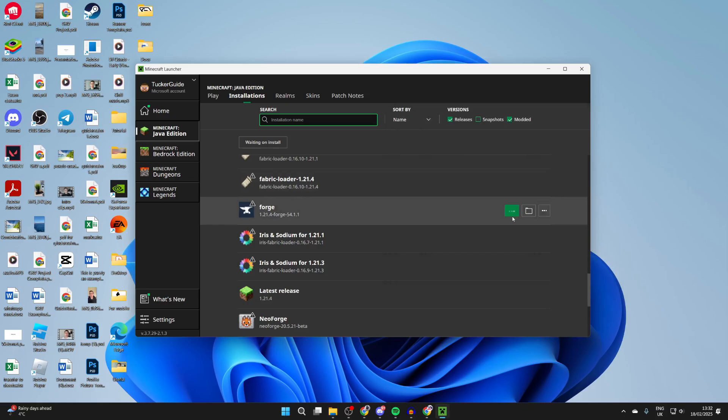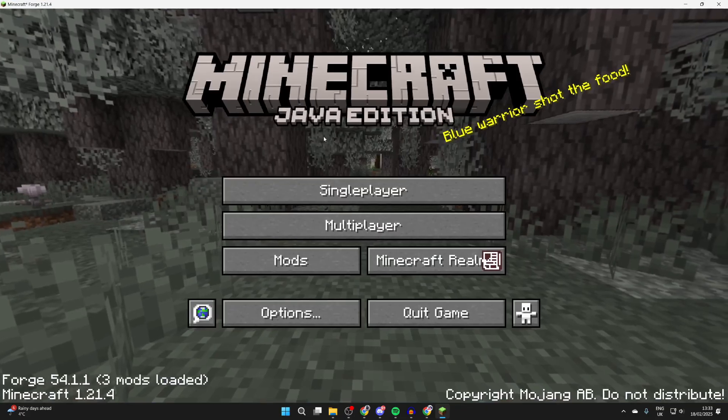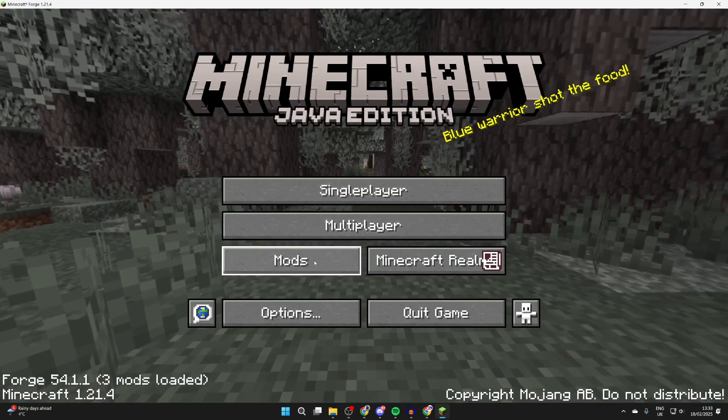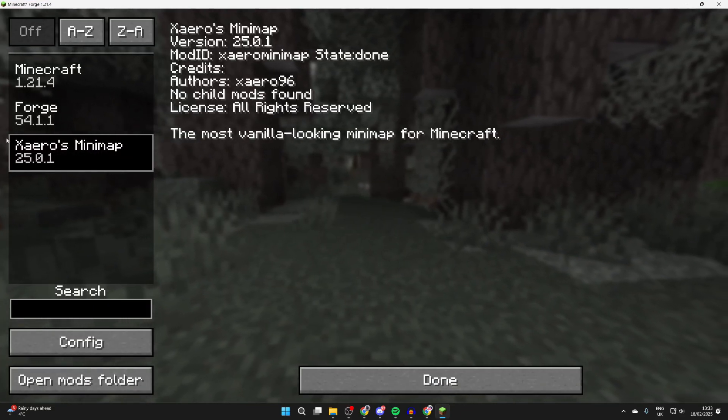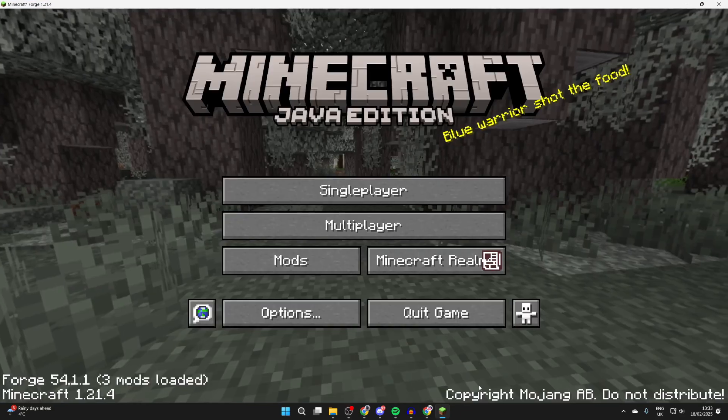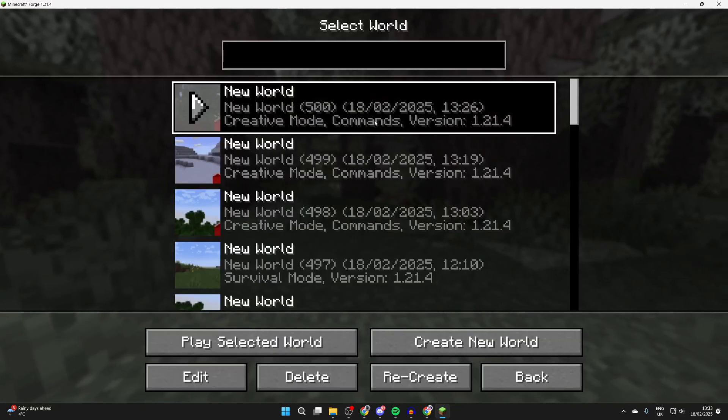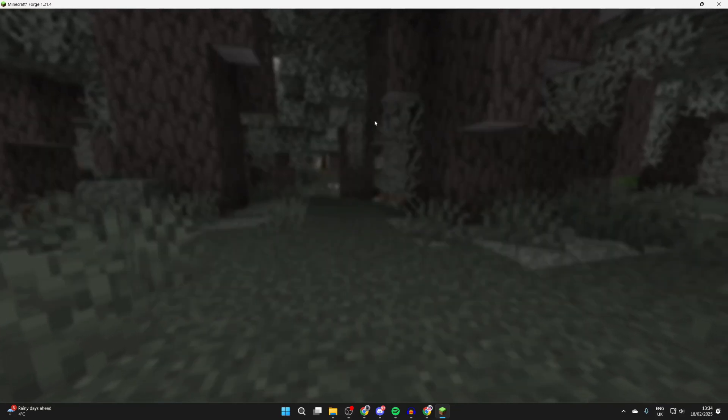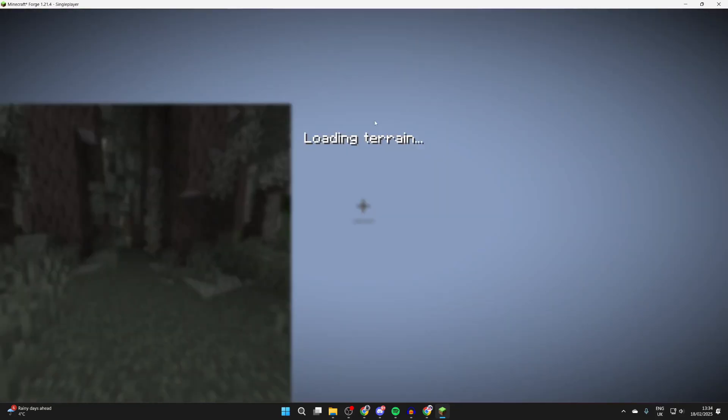Now what you can do is hover over Forge and click play over to the right. Now it's going to launch. Wait. It's now loaded. You can click on mods and you can see the minimap has now been added. We can press done, press single player, and get into a world. We'll see that it's now appearing in the top left.